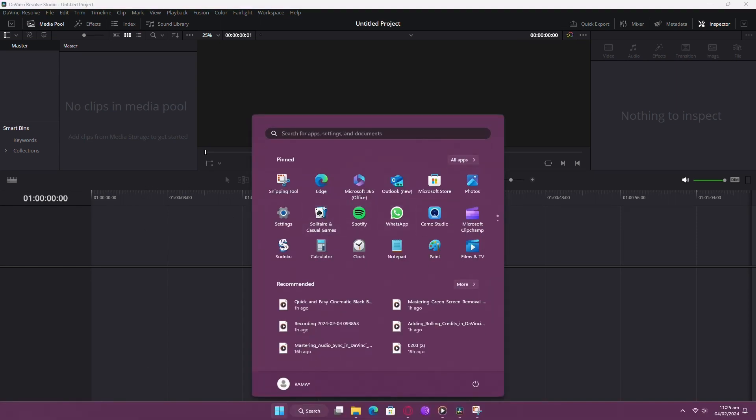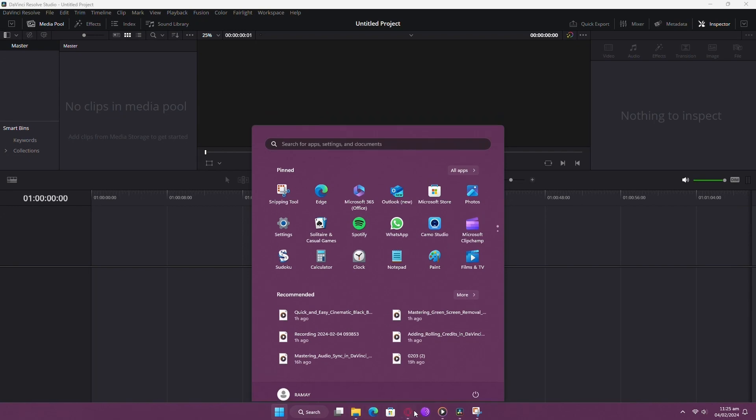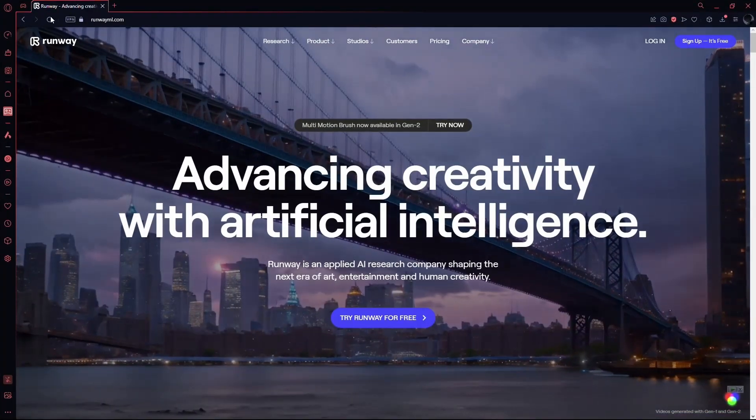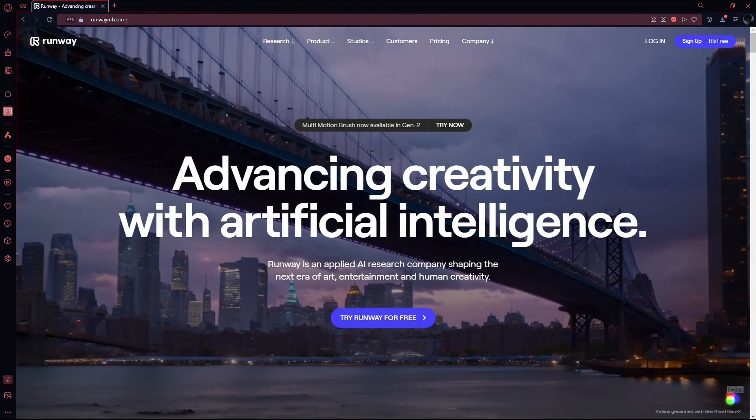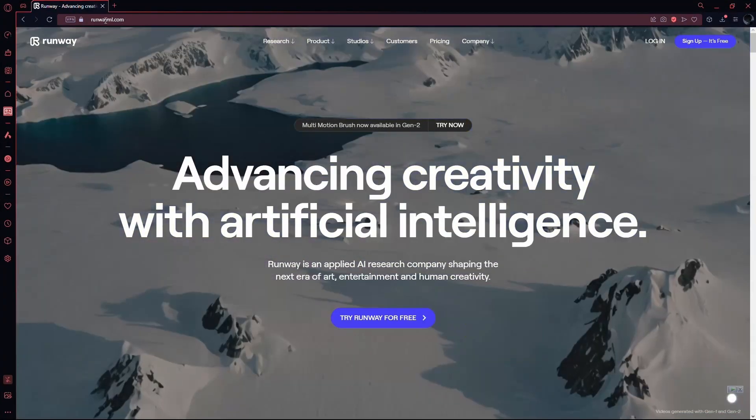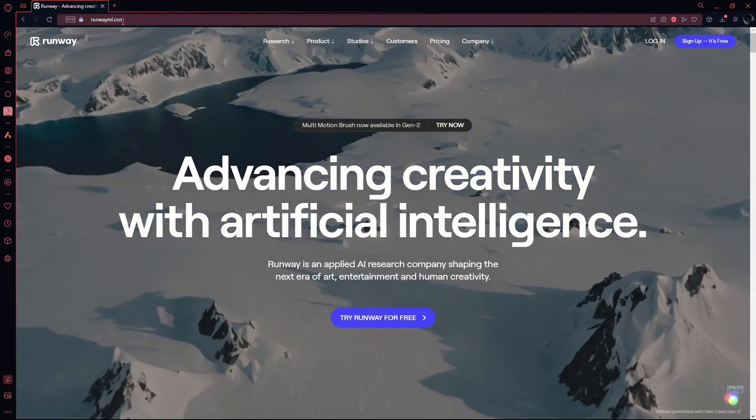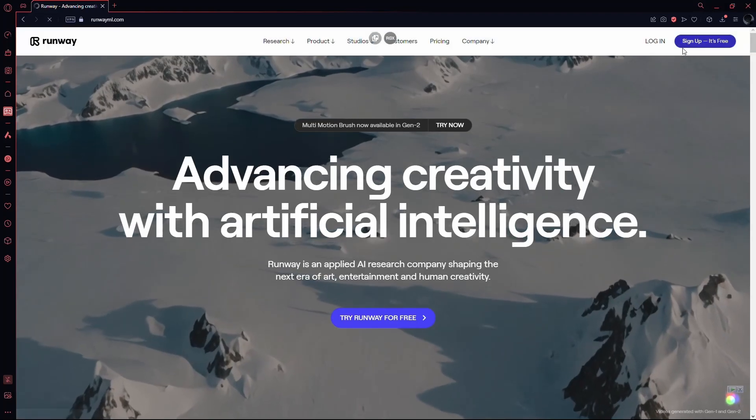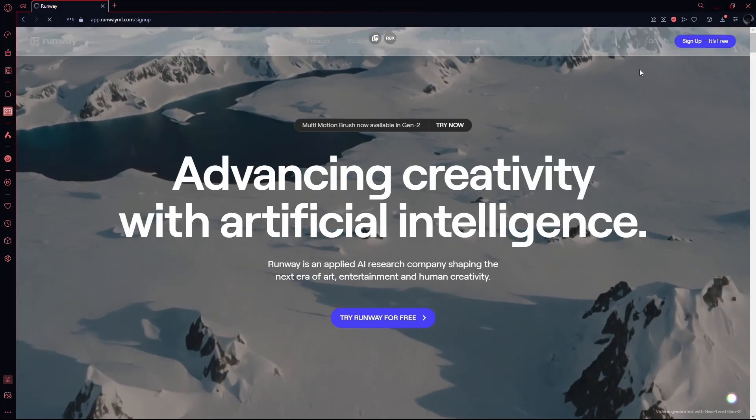To kick things off, open your trusty Google Chrome and head to runwaymull.com. If you don't have an account yet, sign up. It's quick and easy.